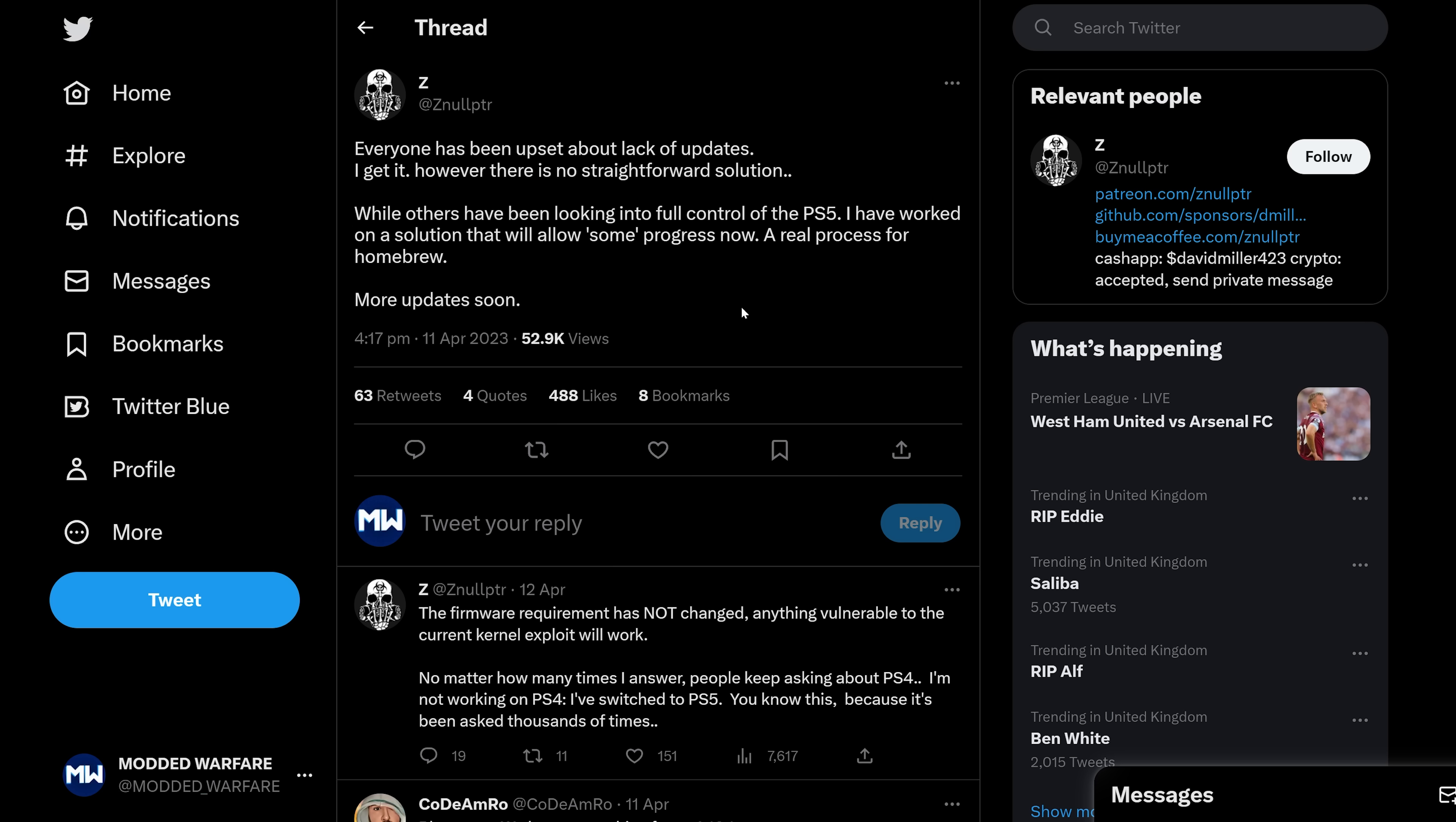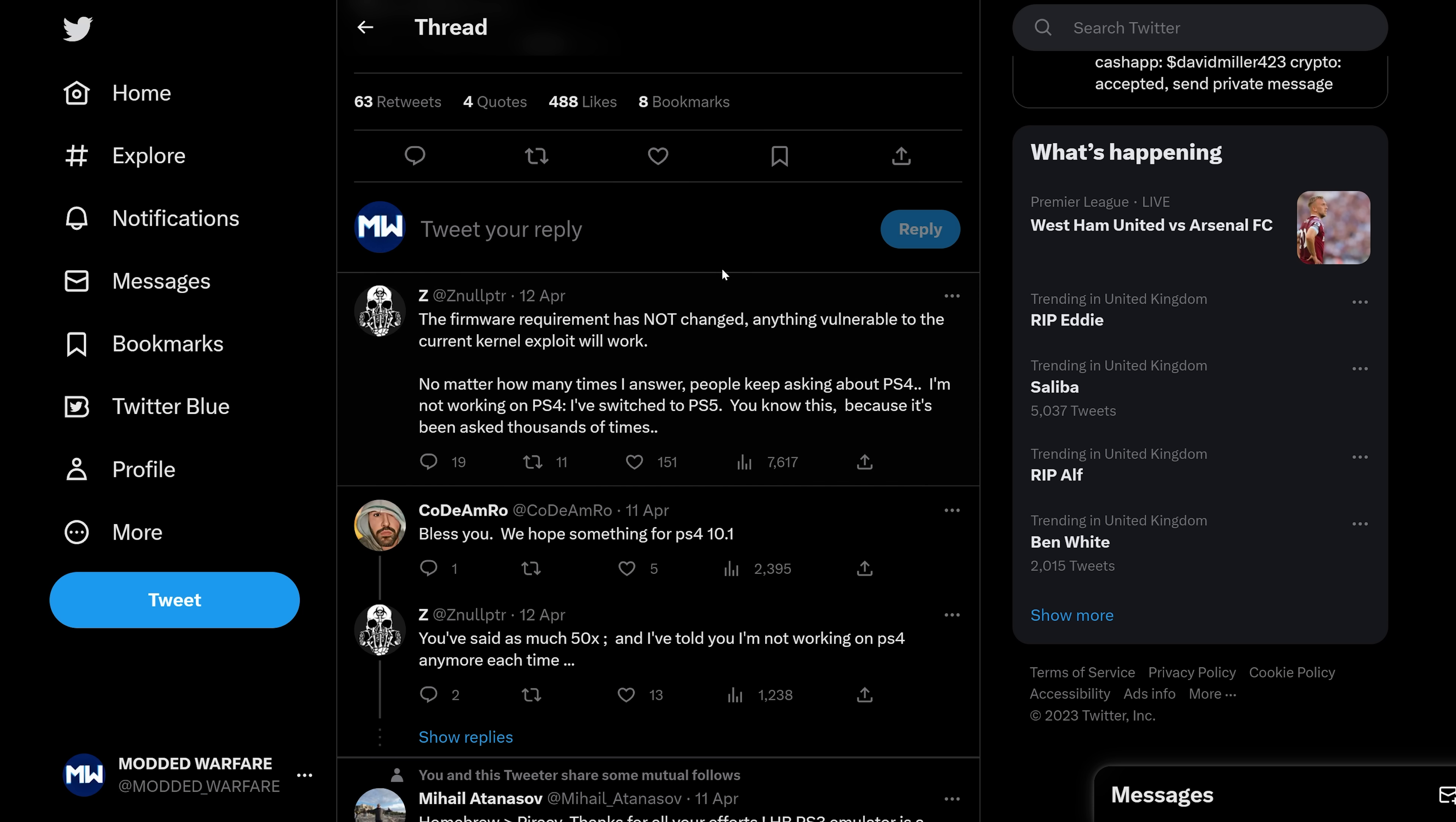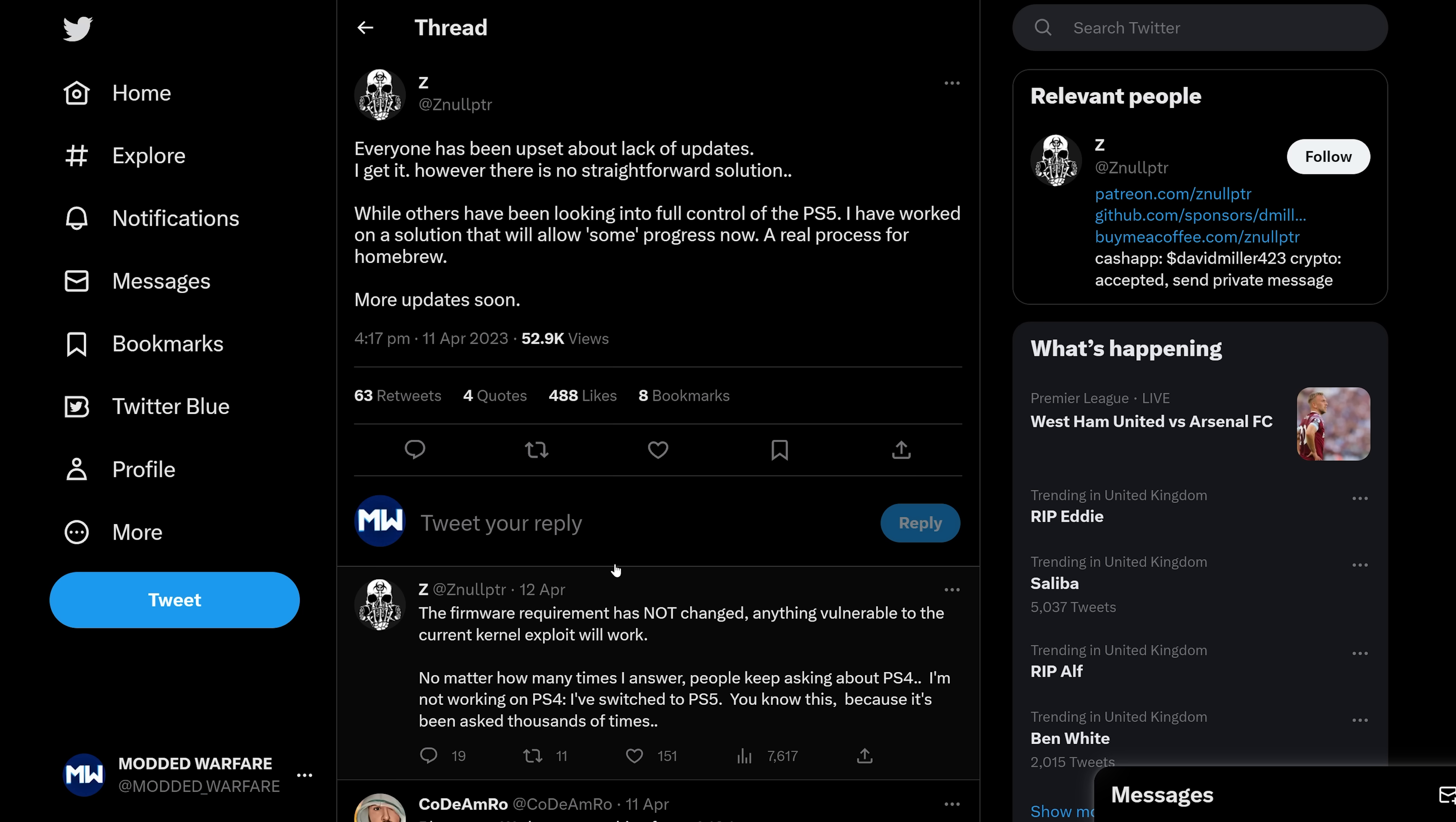And further down here, he says the firmware requirement has not changed. Anything vulnerable to the current kernel exploit will work. No matter how many times I answer, people keep asking about PS4. I'm not working on PS4. I've switched to PS5. You know this because it's been asked thousands of times.